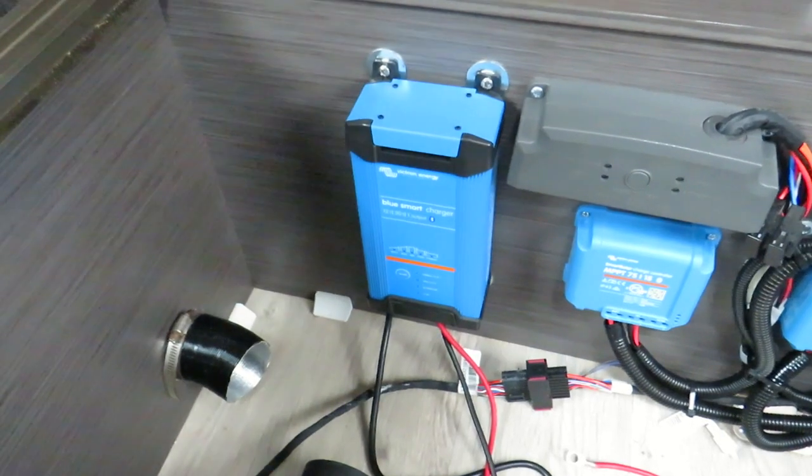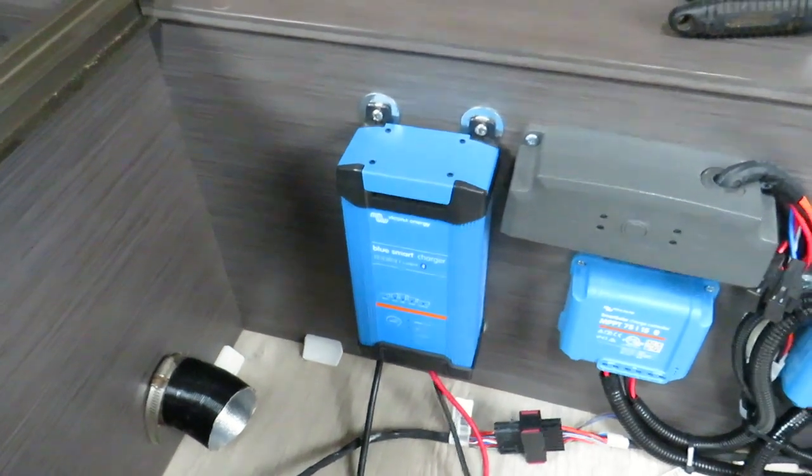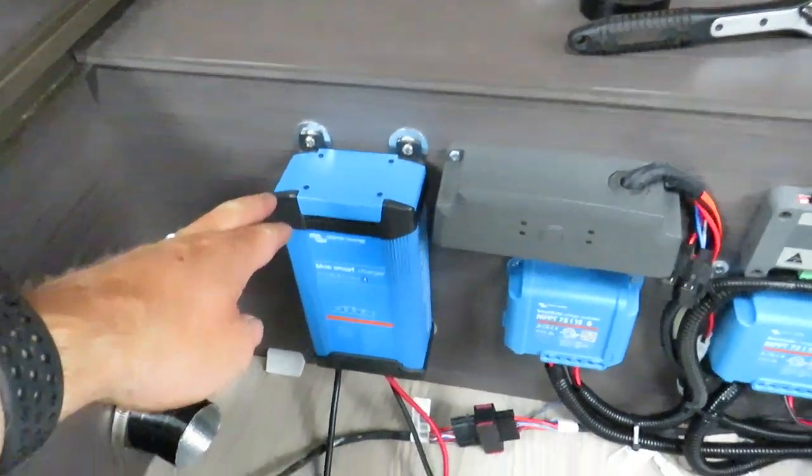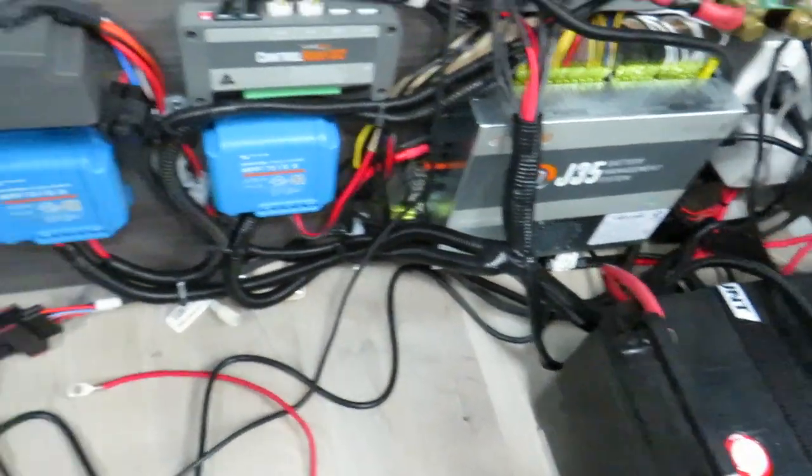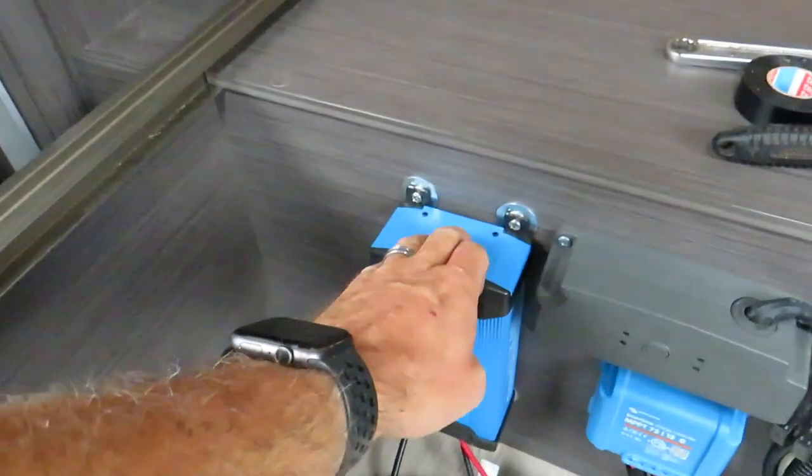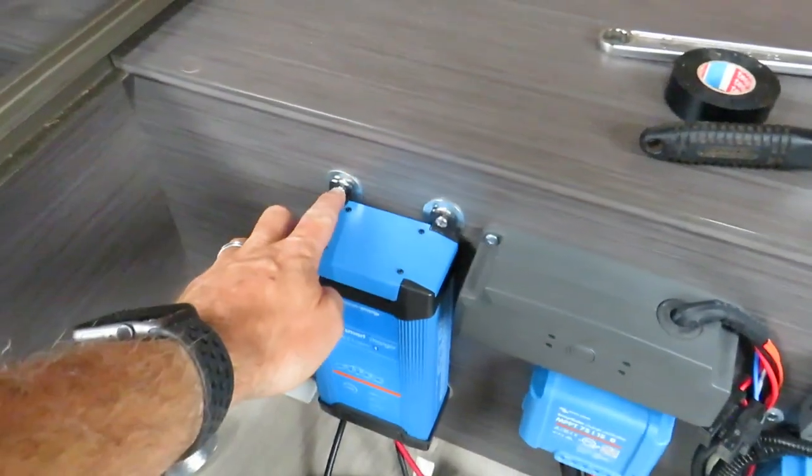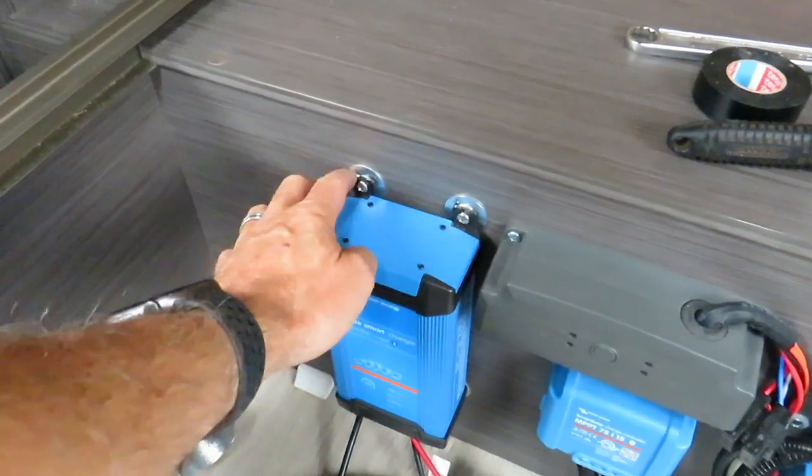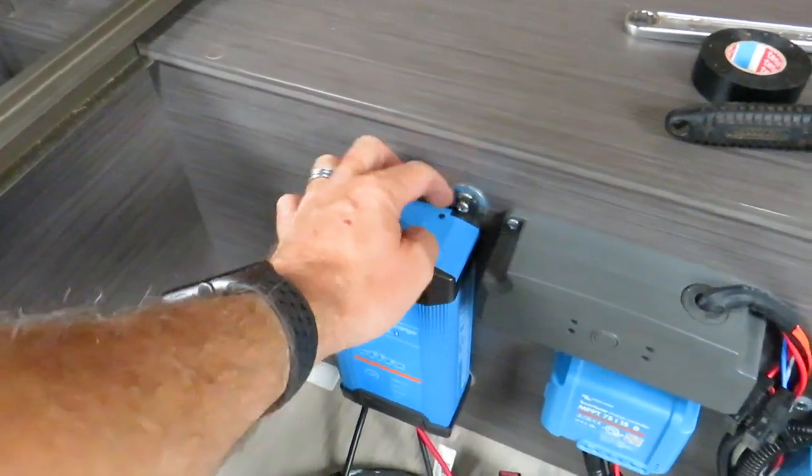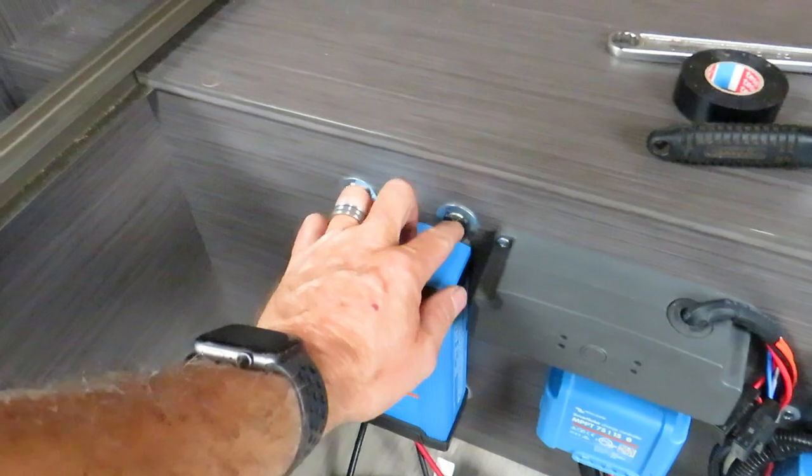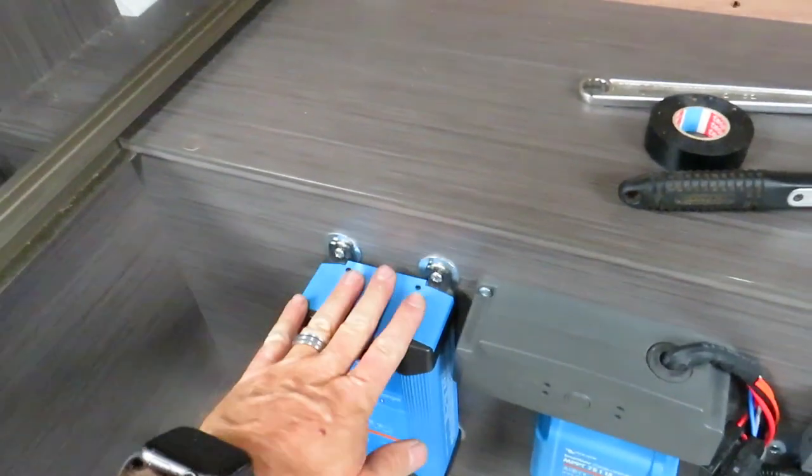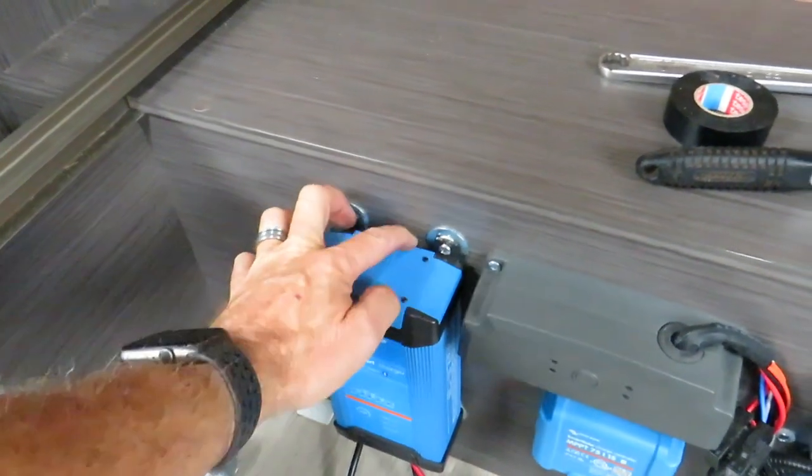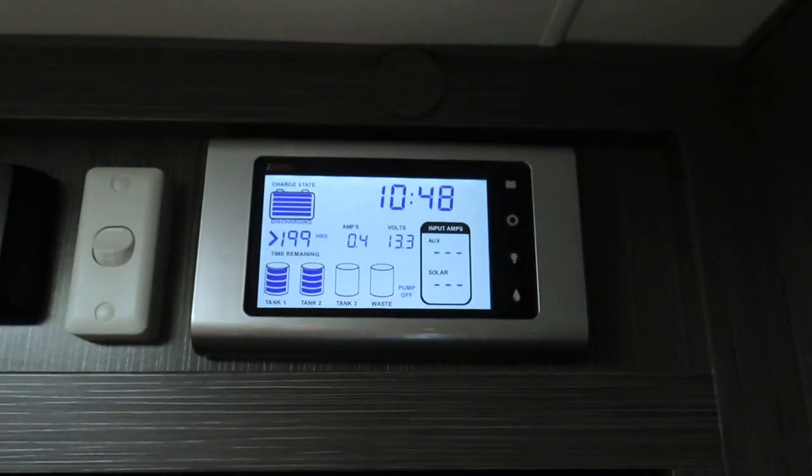So I've mounted the IP22 charger over on this side here, and I'll run the cables down underneath there to the battery. One thing I've done is I've packed some spacers in behind here. I'll go and get something that looks a bit better than that, some rubber grommets or something like that. But this unit does get hot, and I'd prefer a little bit more of a gap behind it.